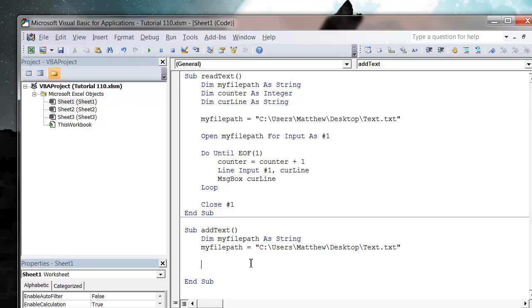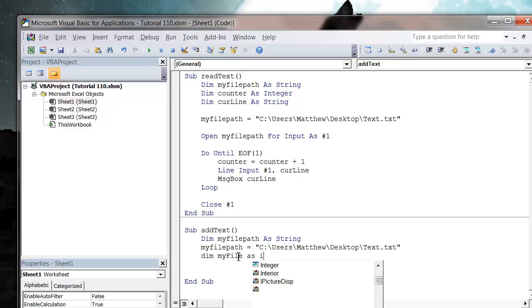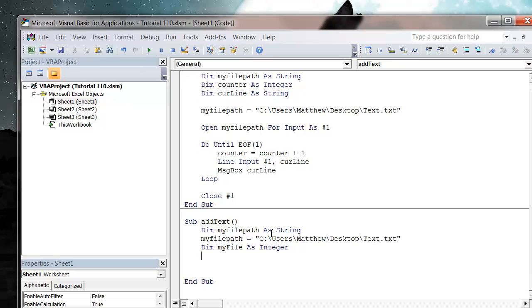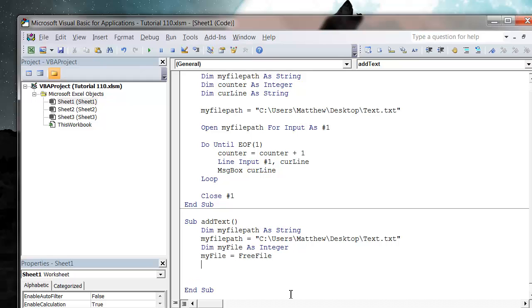And then I'm also going to show you a nifty little trick, which is if we dim our myFile as integer and then we set myFile equal to FreeFile.